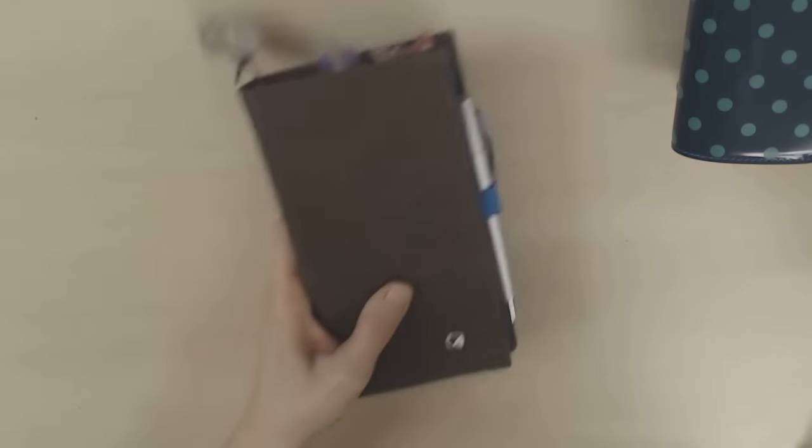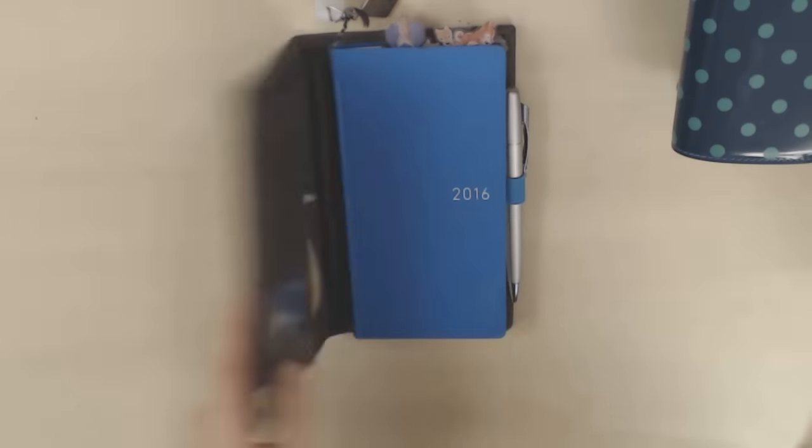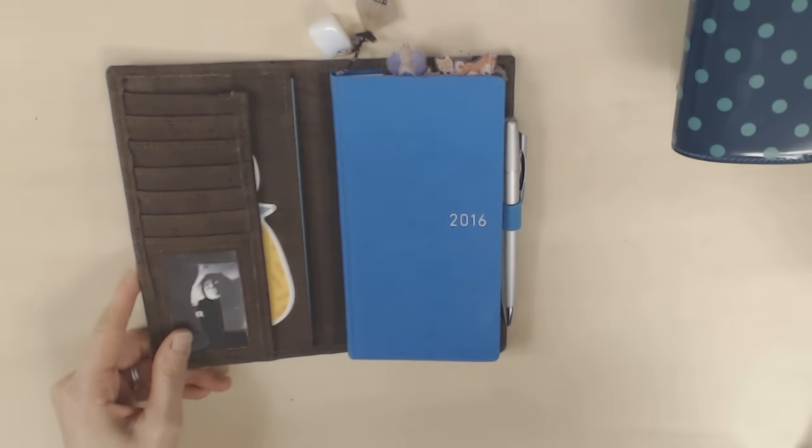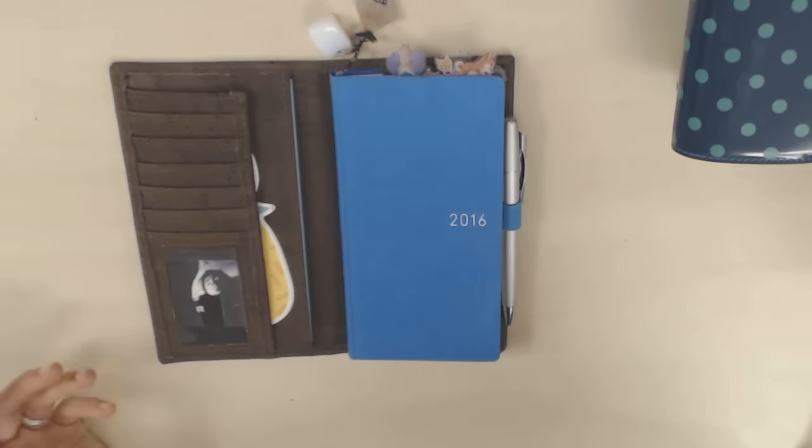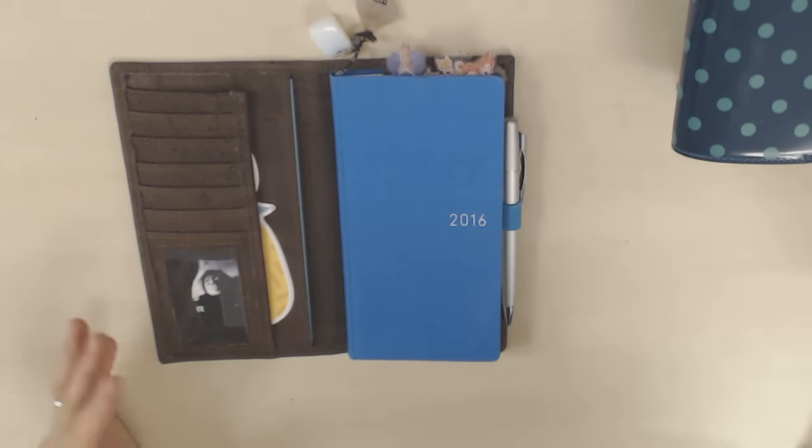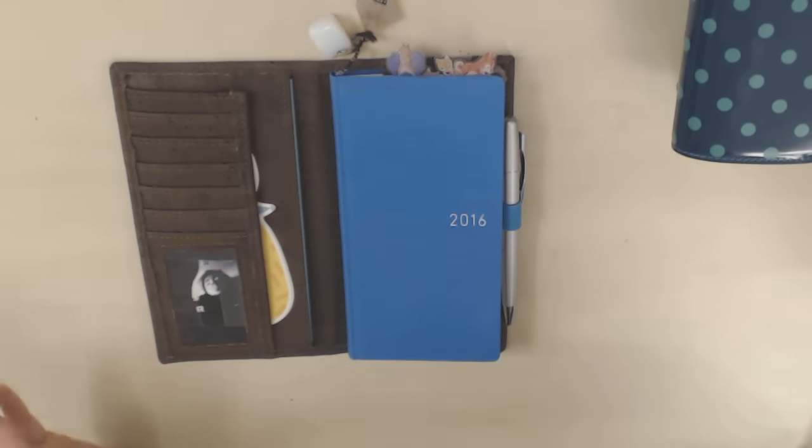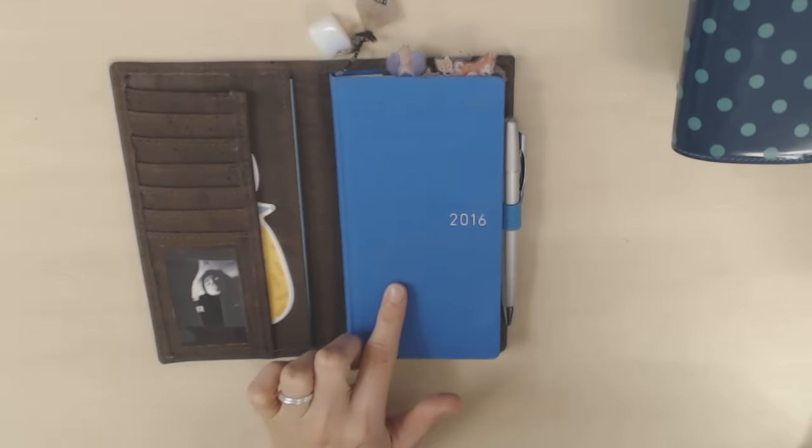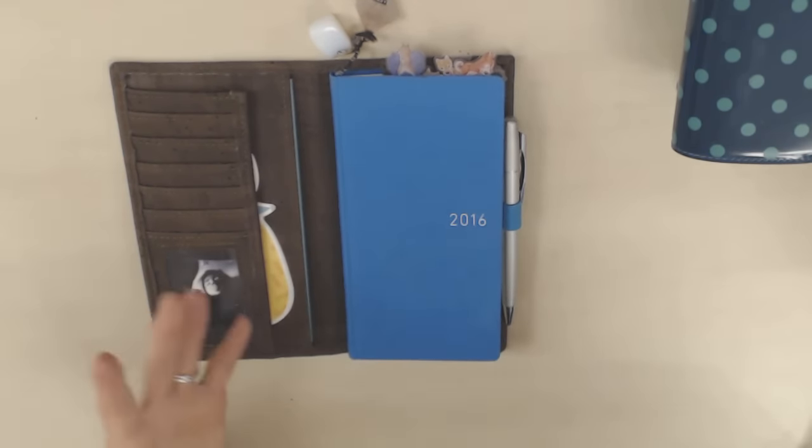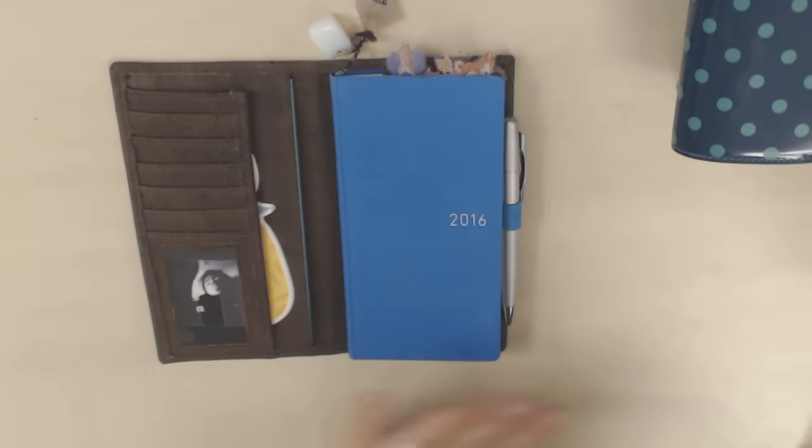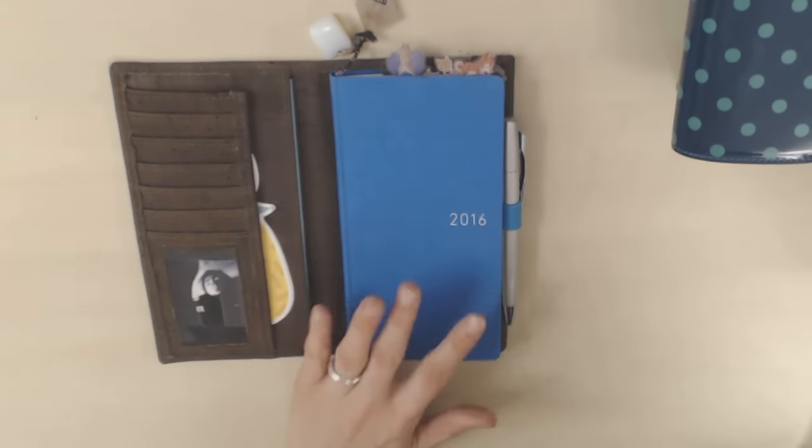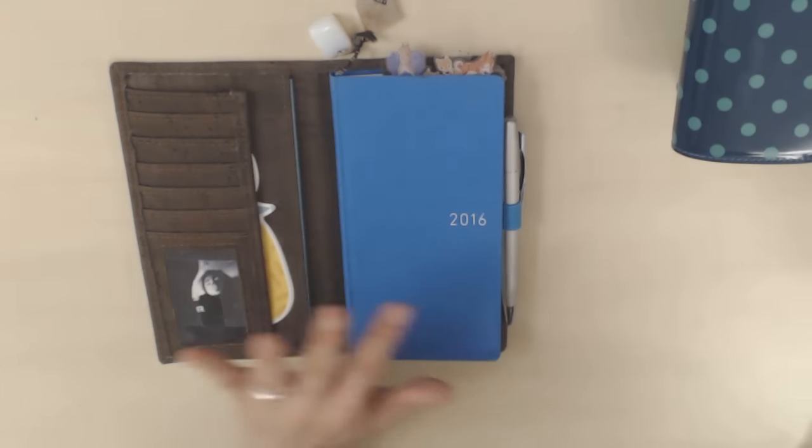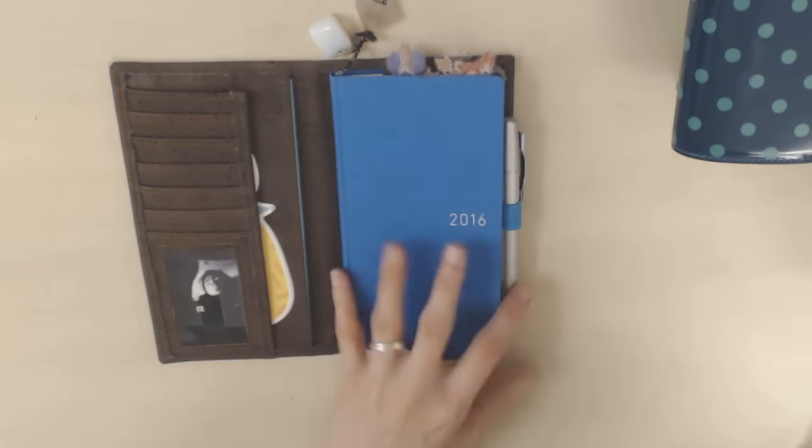So on to the next one, the Hobonichi Weeks. So for some reason, I've got a lot more stuff in my favorites category from the second half of the year, or really the sort of final three or four months of the year. I don't know why it worked out like that. But obviously, this is the 2016 Weeks, which I only got in October. But I love the Weeks. So this is my personal planner, as many of you know, and it's perfect as a personal planner. I love it.